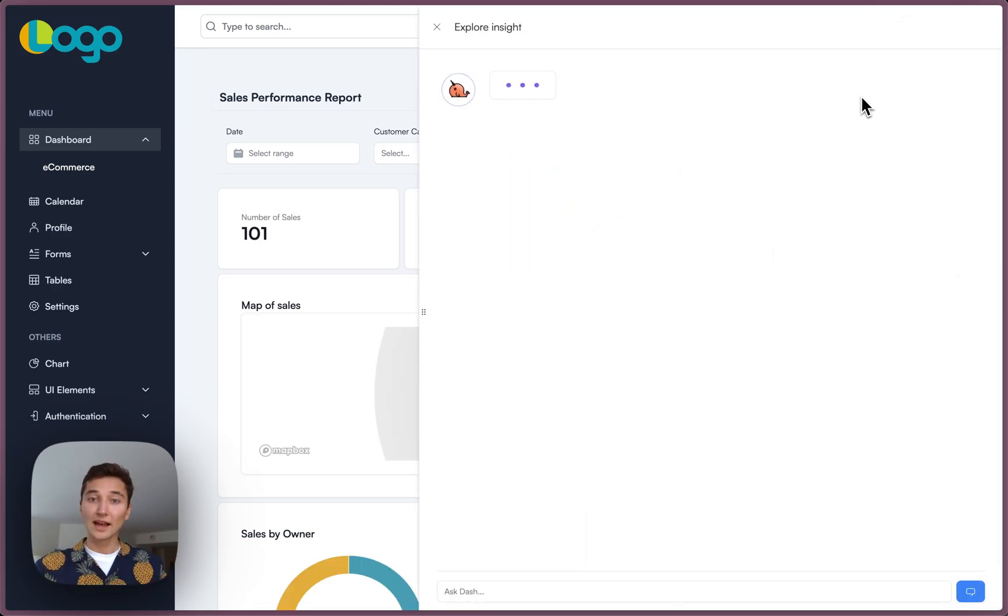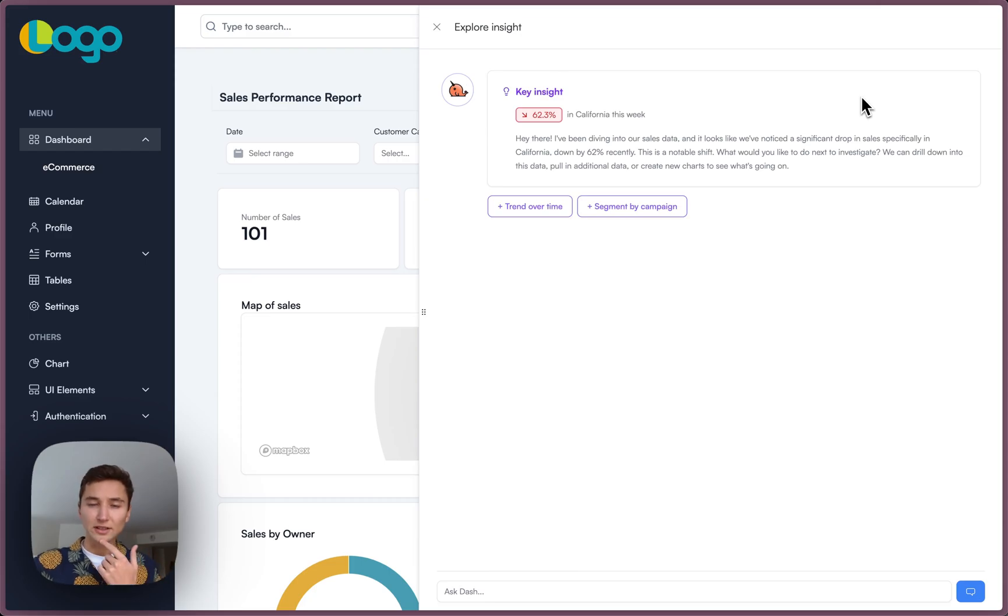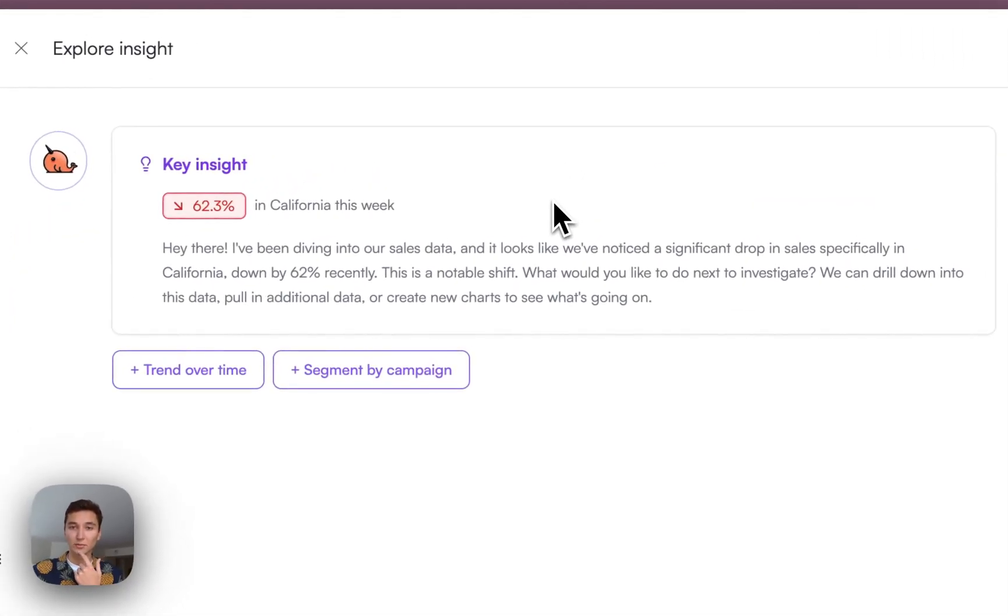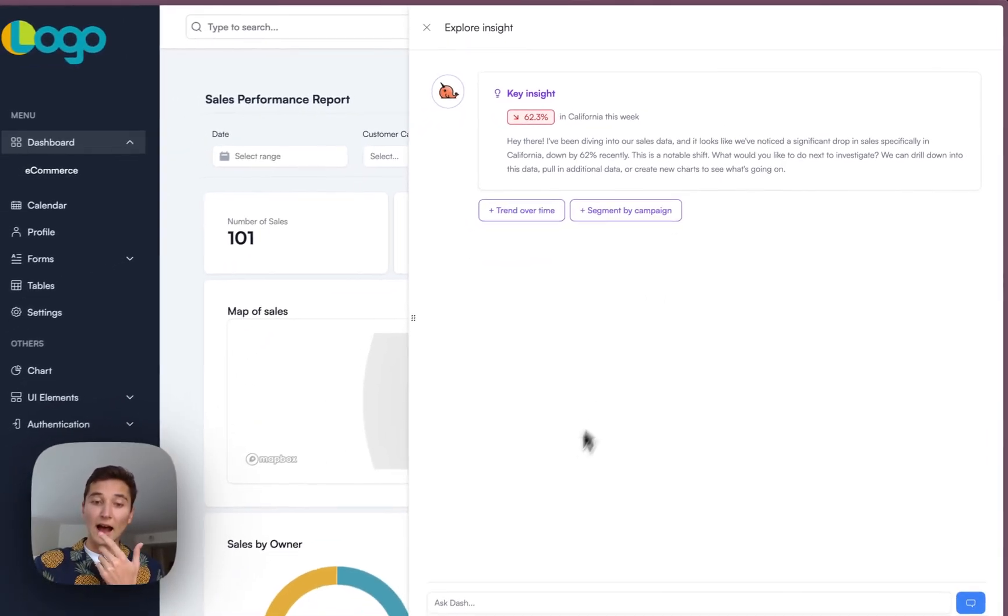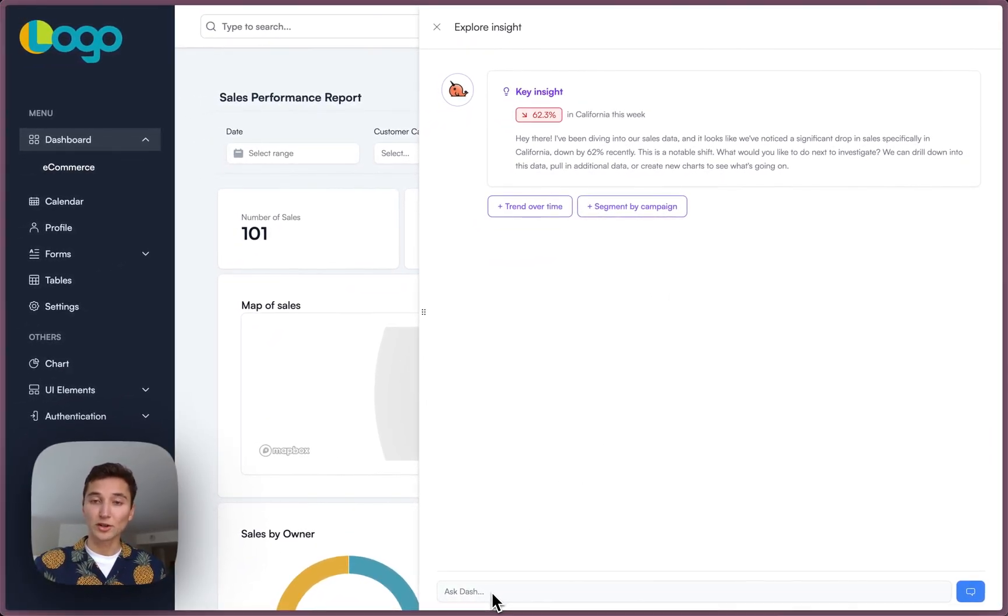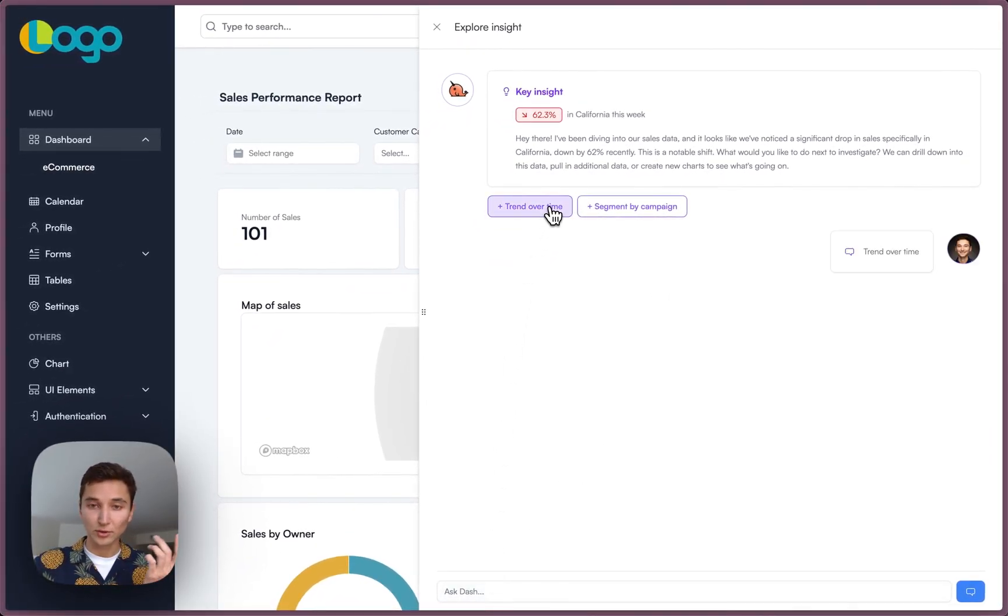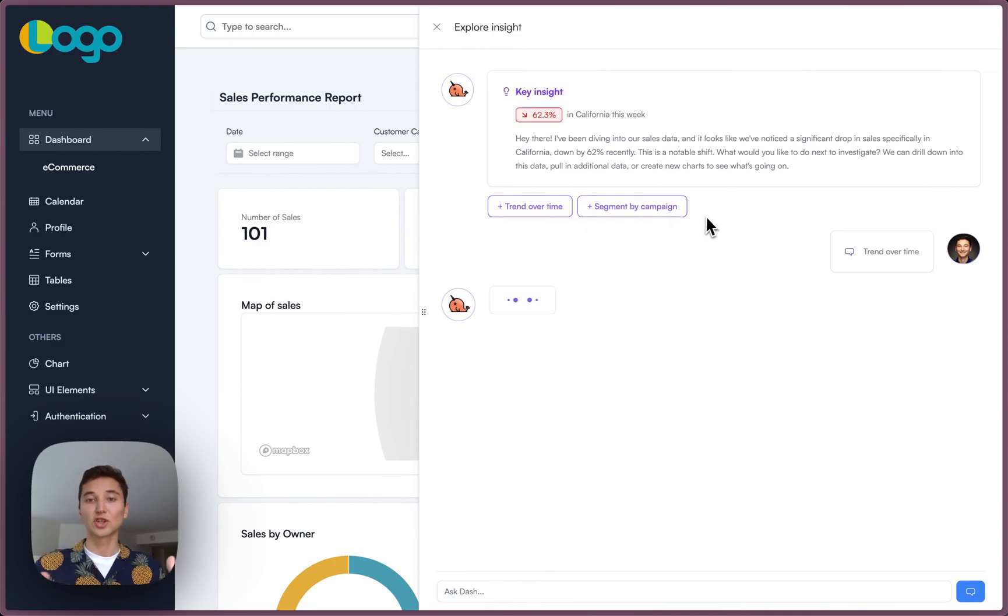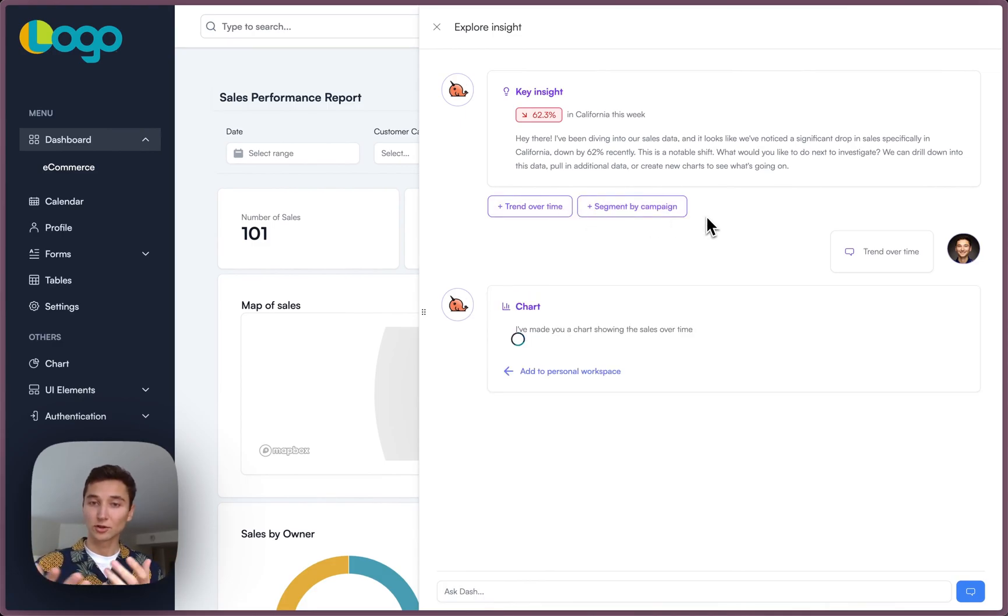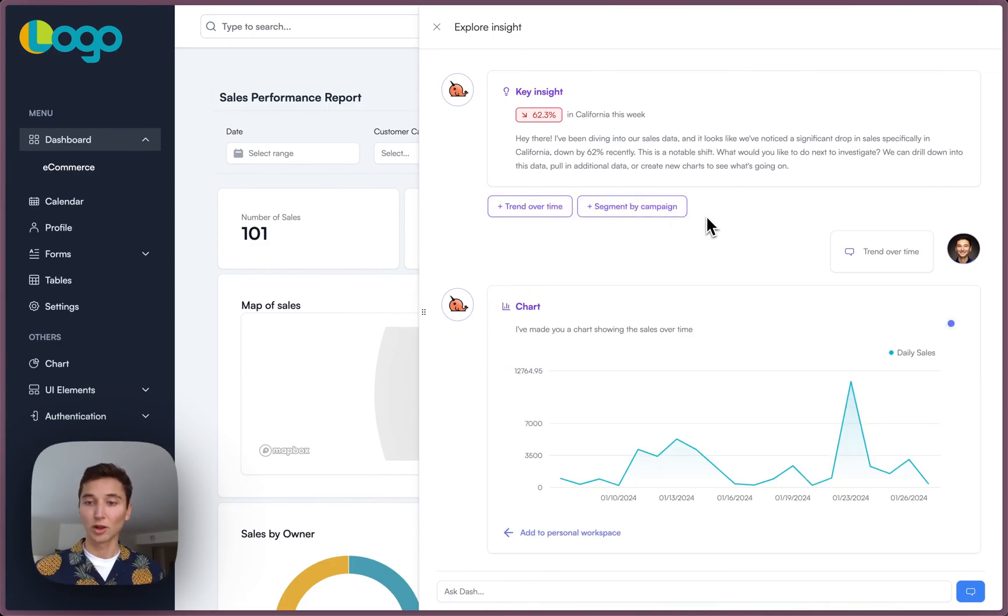So Dash, the AI agent, is letting me know that my sales in California have dropped by about 60% this week. I could ask it some further questions to drill down, or I could use one of these pre-suggested recommendations to, for example, plot the trend over time.